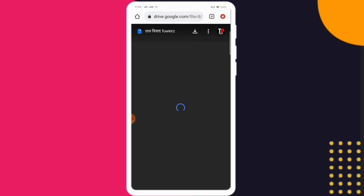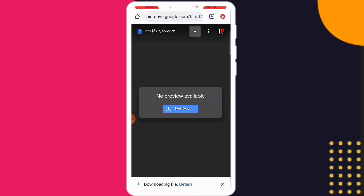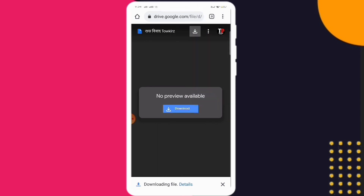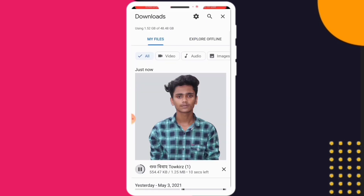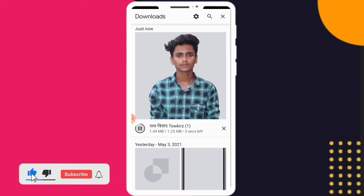You can use Google Drive or another download option. Click the download button to finish and download the file. If you want to download, click the download button.